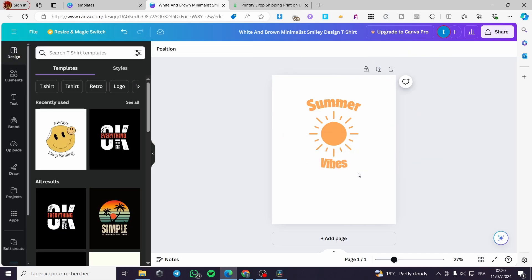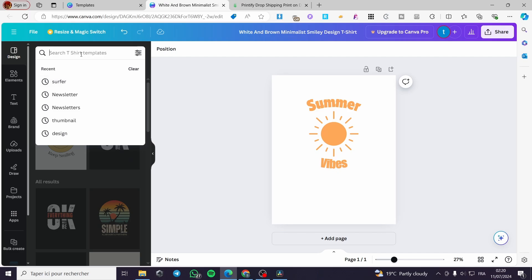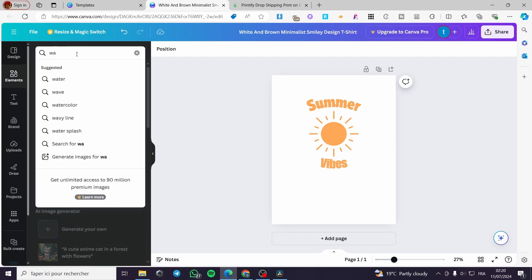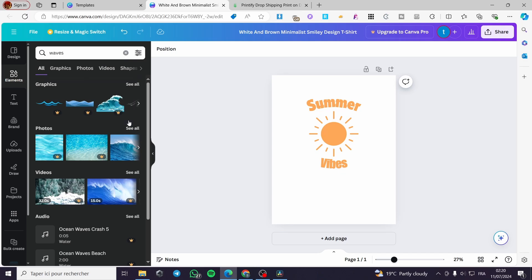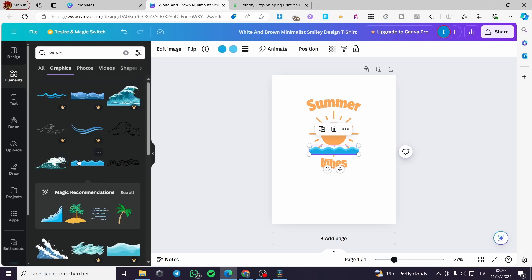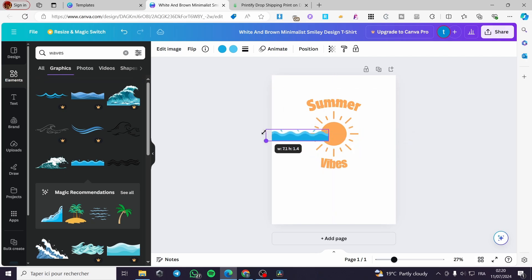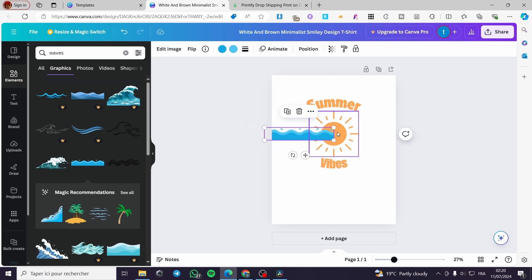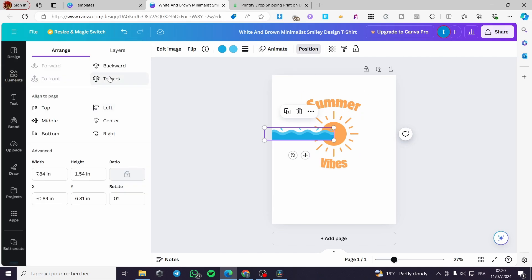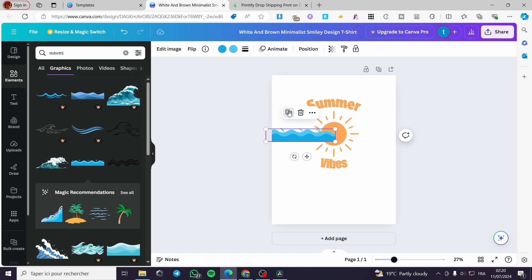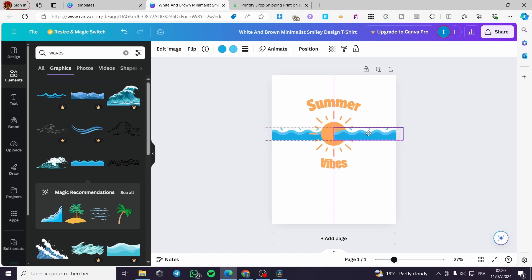Now let's add some wavy shapes. Search for 'waves' and choose a graphic. Place it behind the sun by clicking position and send to back. Duplicate it and place another one on the other side, also sending it to the back.